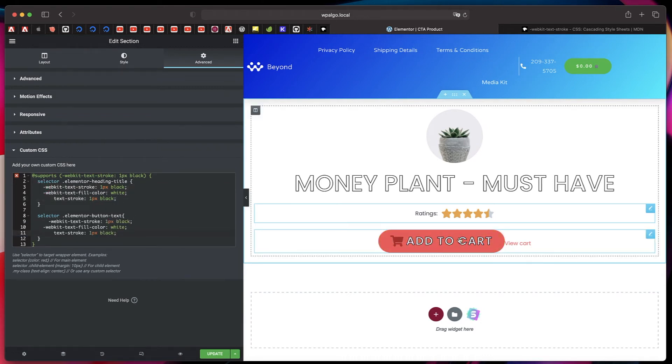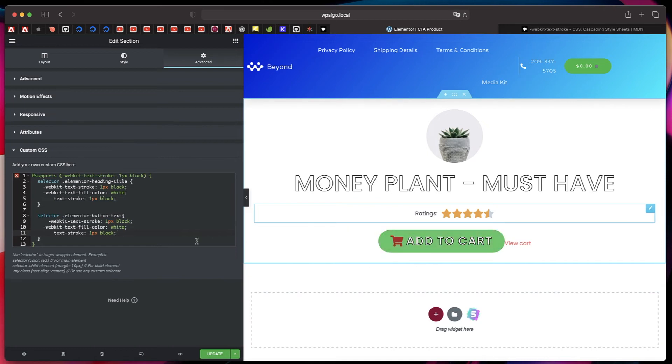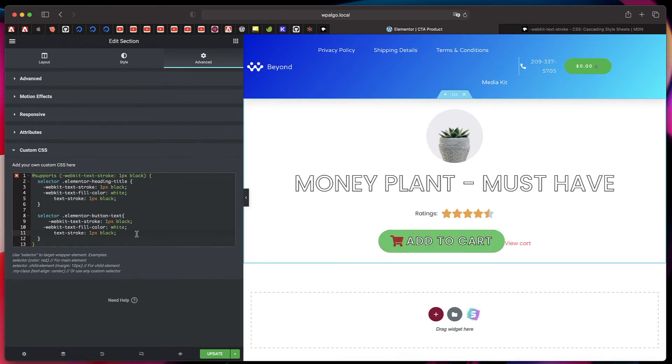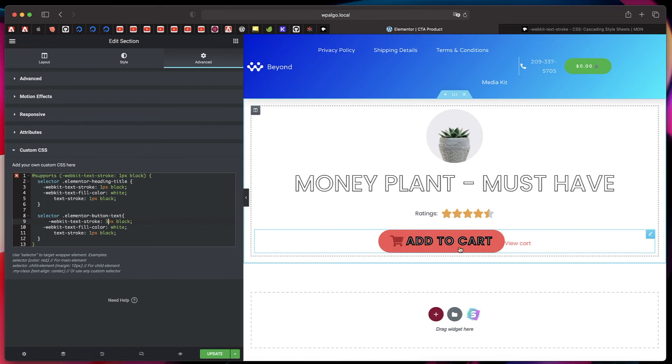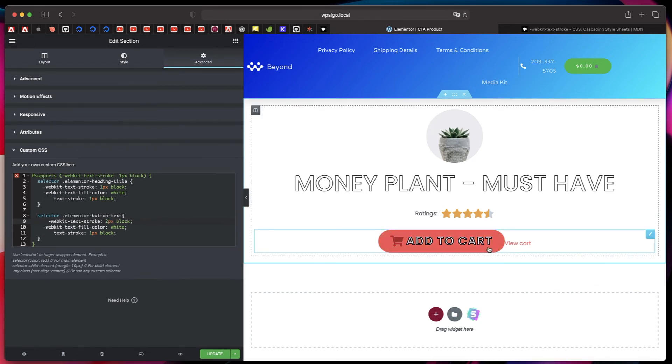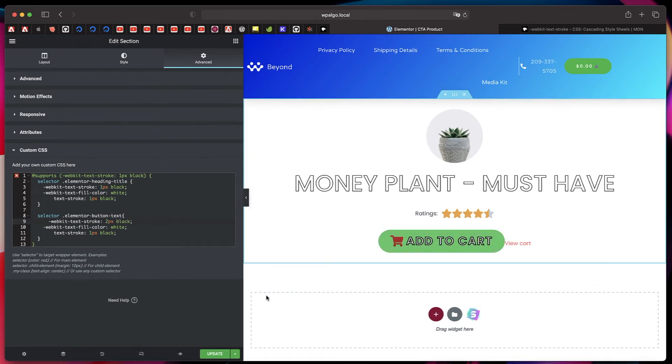Let me actually change it to four pixels or three pixels, and now you can see that clearly, or two pixels. You can see that clearly.